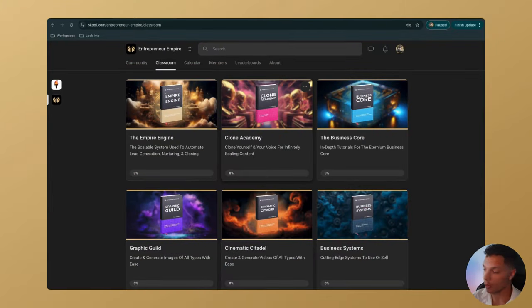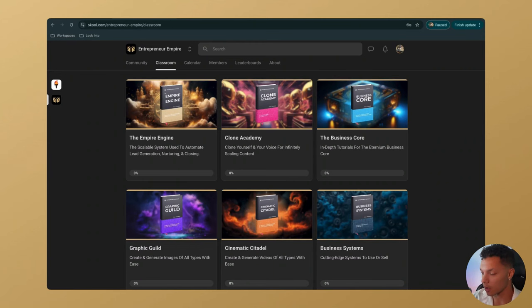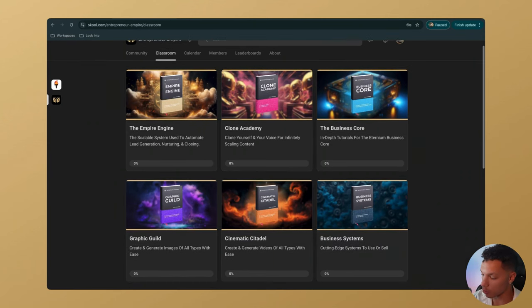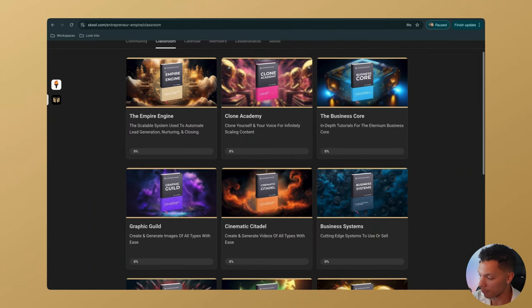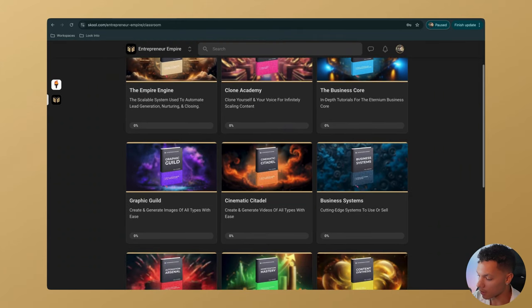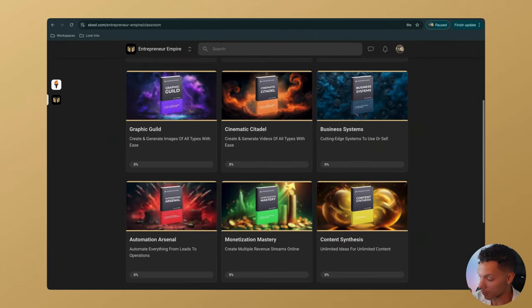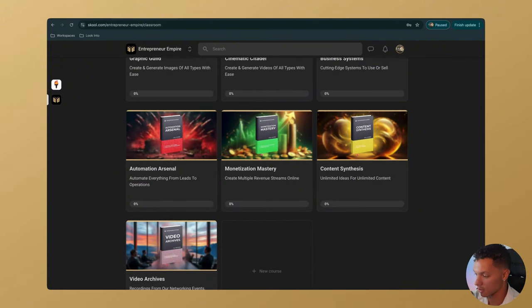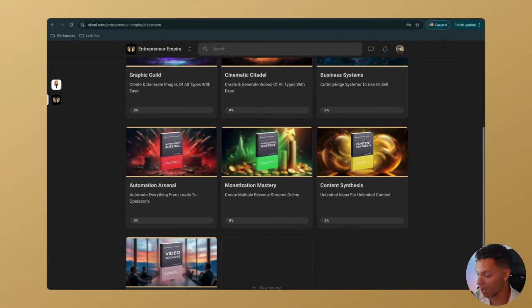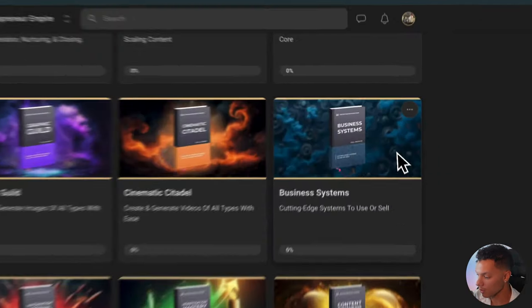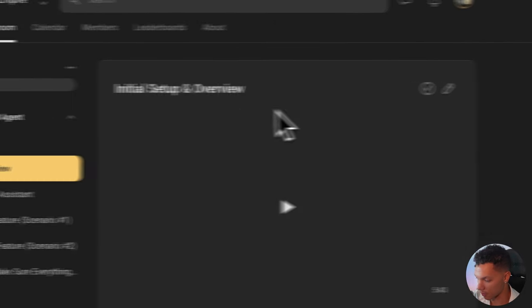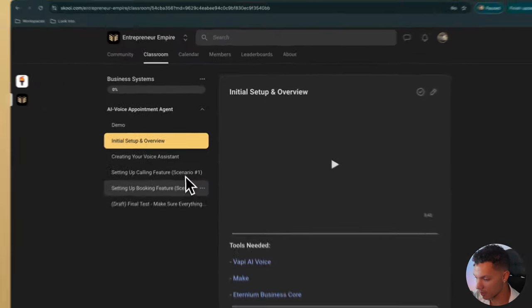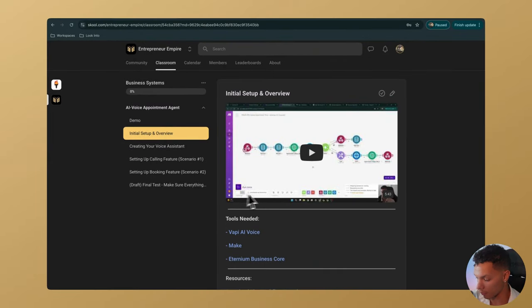First and foremost, I'm going to show you how to build this entire system. But if you want to save some time and money, the link down below will bring you to our school community, where you have a ton of different resources and courses that you can use to build, automate, and scale your business.